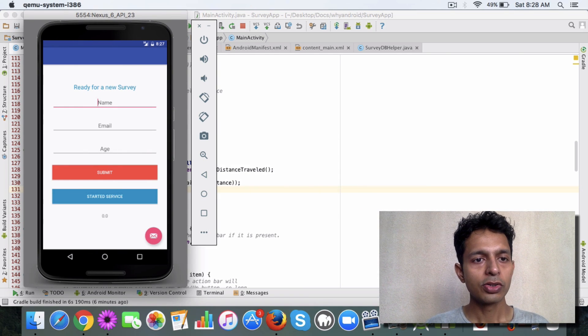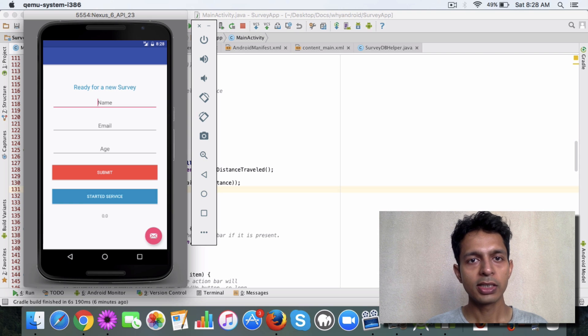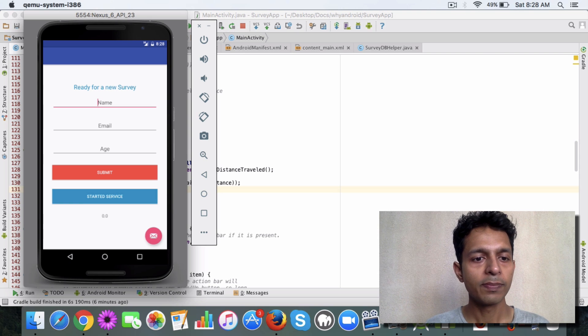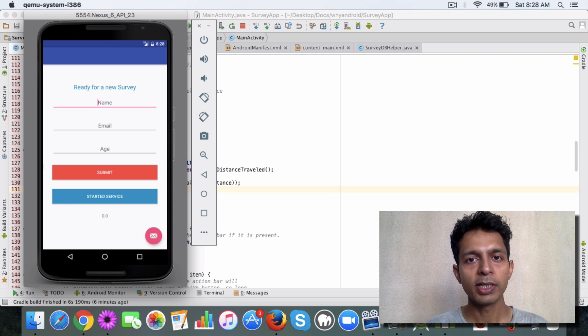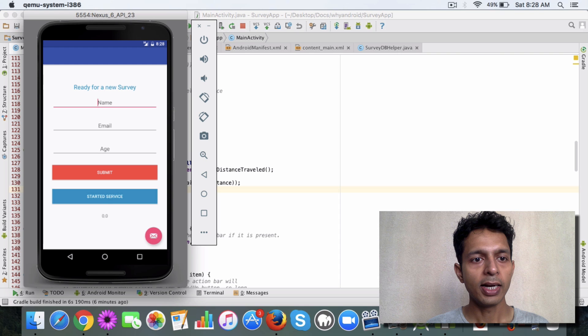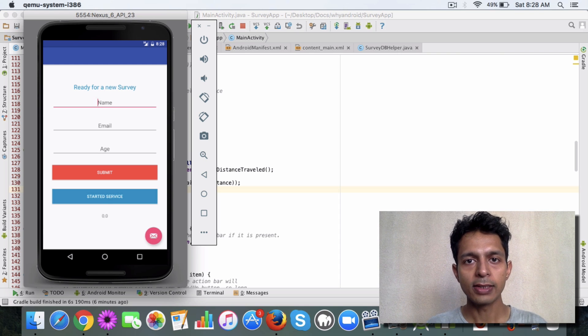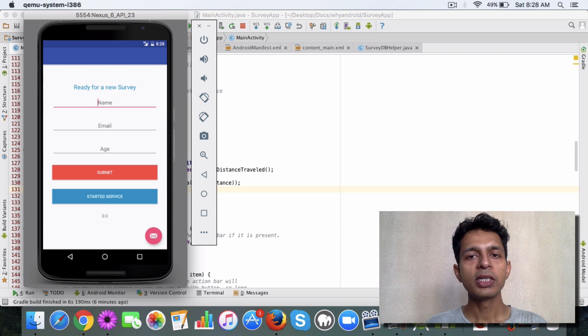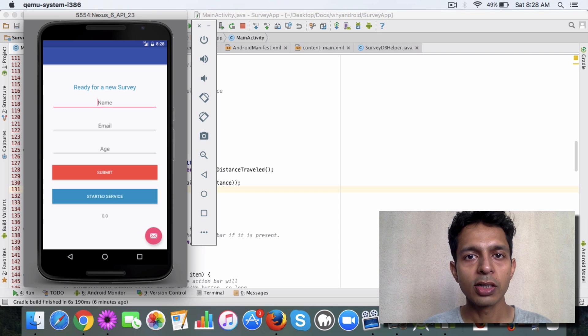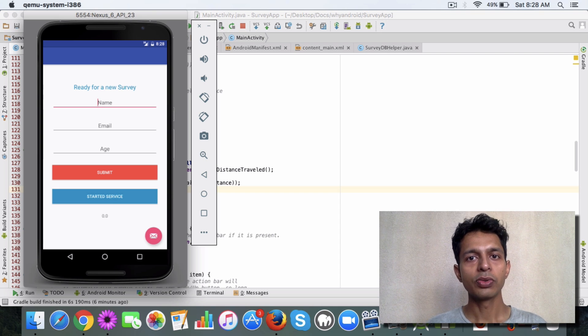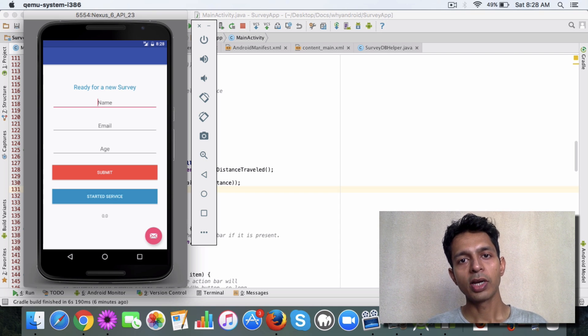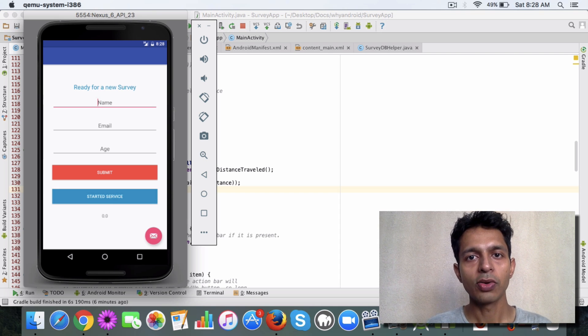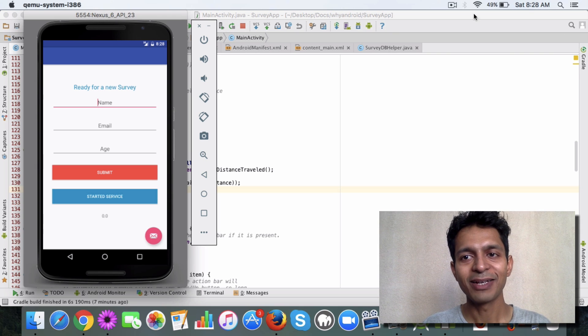Take a look at the code, it's checked into GitHub and try to implement this on your own. This is how your bound service and started service works. I hope this gives you a good introduction to these two services and you are able to use it in your apps. Thanks, bye.